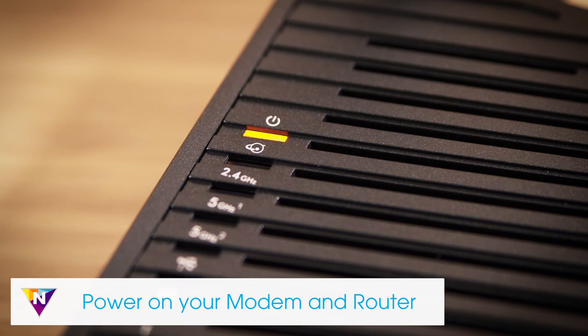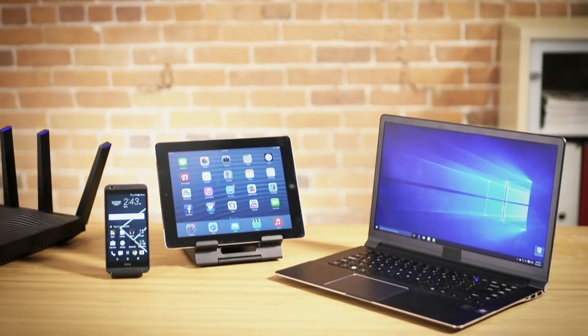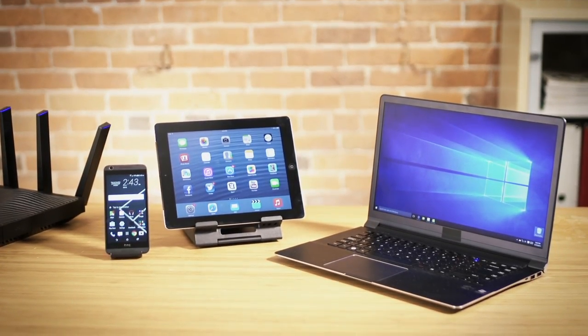You can now set up your Nighthawk router wirelessly with a smartphone, tablet, or laptop.